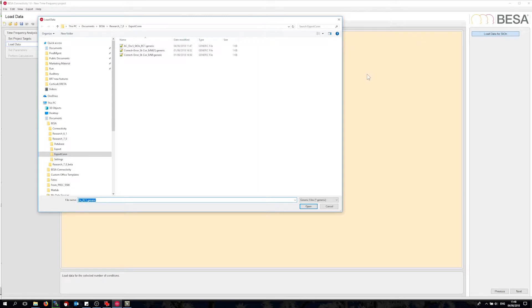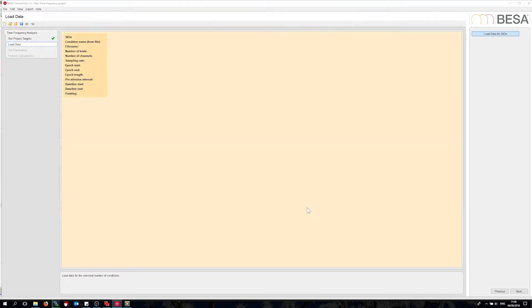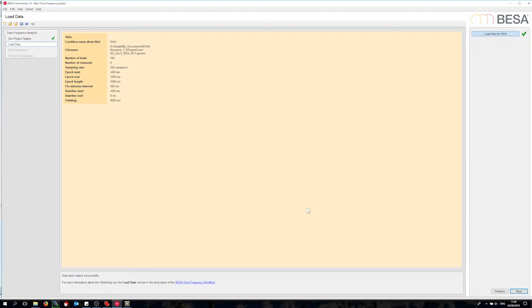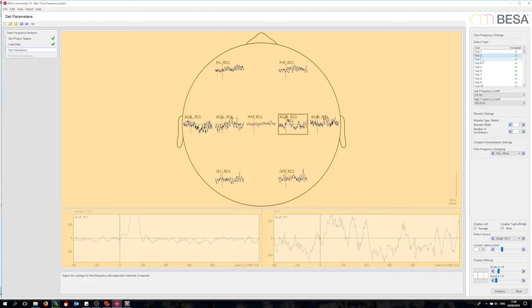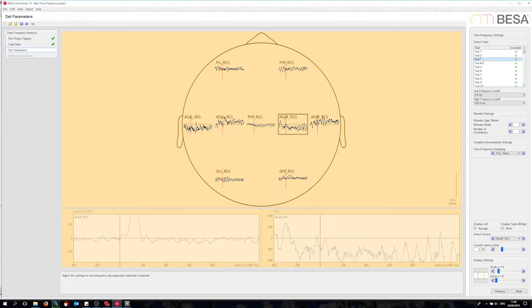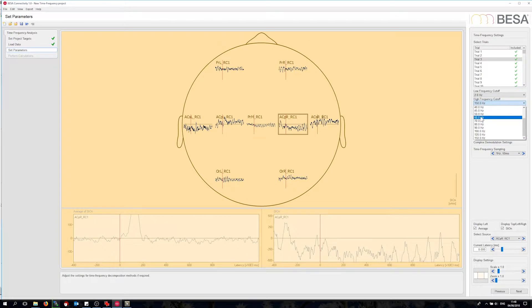The data are already pre-selected as the ones I just exported from BISA research. I can see a summary of the data here. The next step gives me a trial-by-trial overview in the top viewer. I could now discard trials, but I am not going to since I already discarded the artifact trials in BISA research. I can also adjust the parameters of the time frequency methods, but I will stick with the default parameters. I will just change the maximum frequency to 50 Hz since we are not interested in high frequency activity in this experiment.